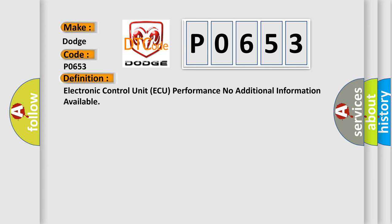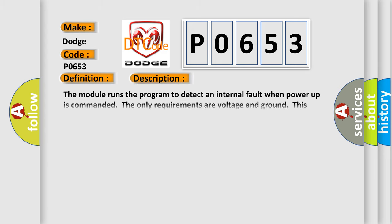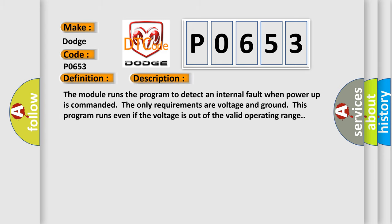And now this is a short description of this DTC code. The module runs the program to detect an internal fault when power-up is commanded. The only requirements are voltage and ground. This program runs even if the voltage is out of the valid operating range.